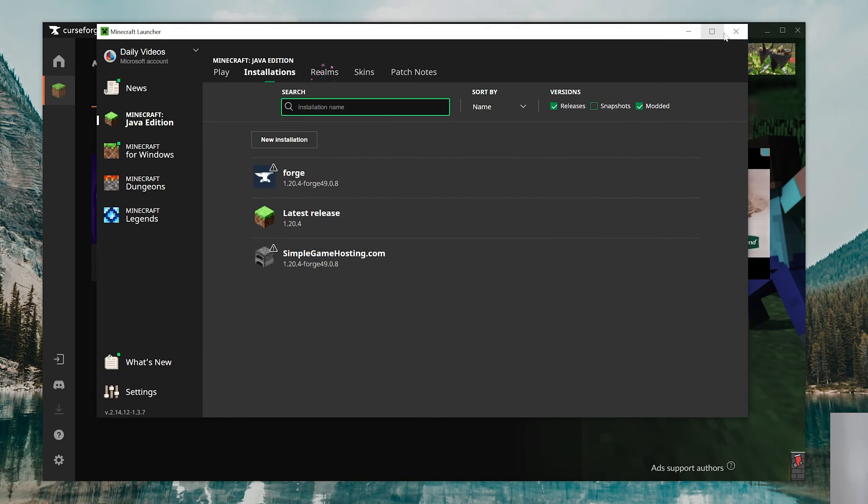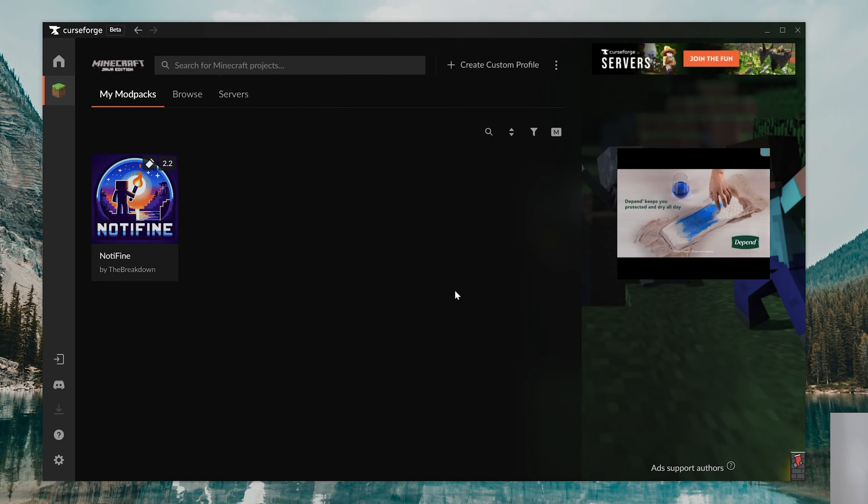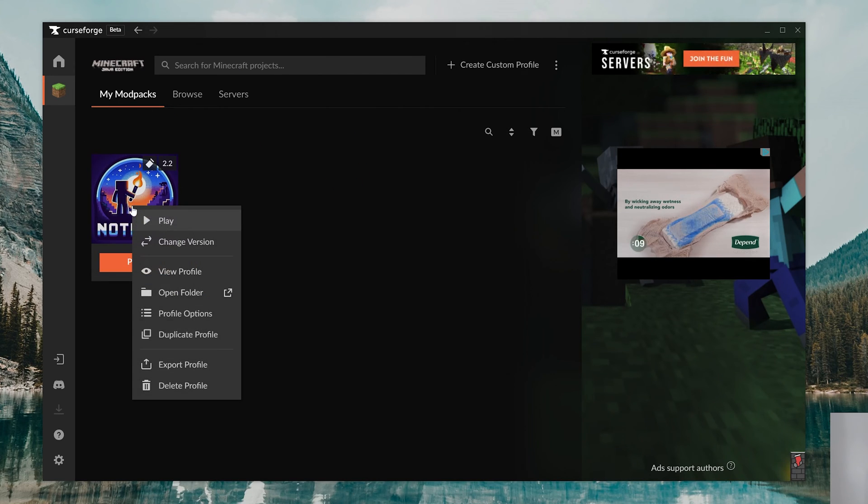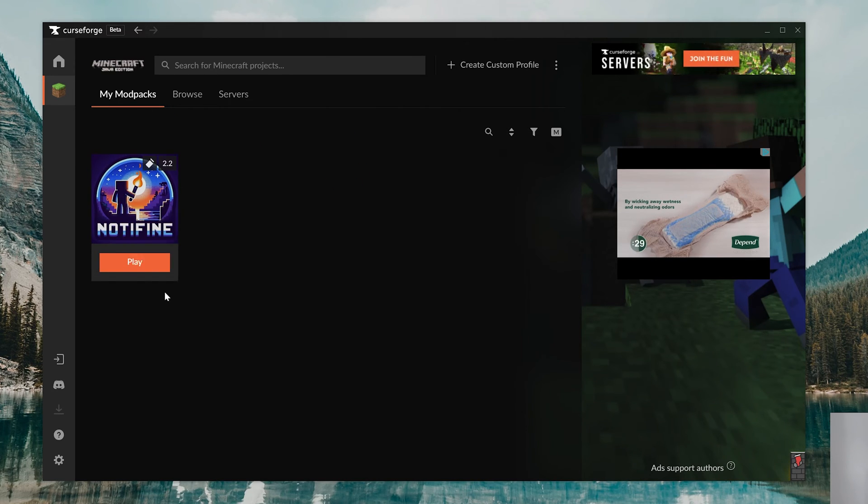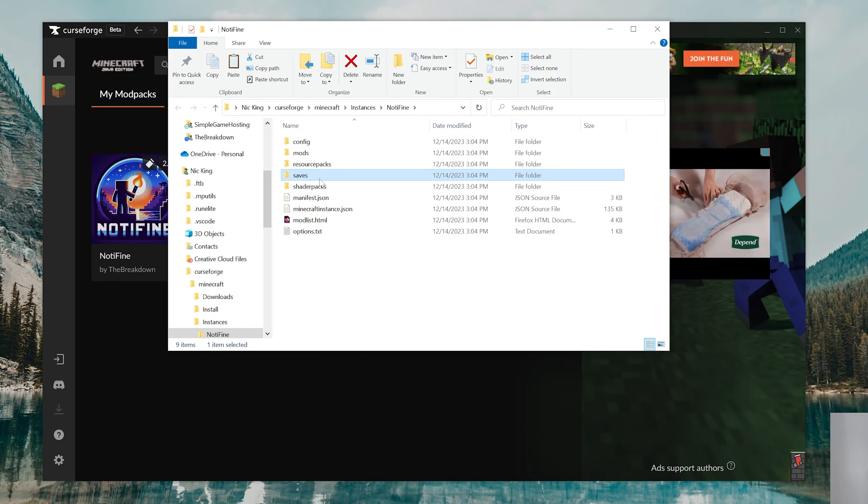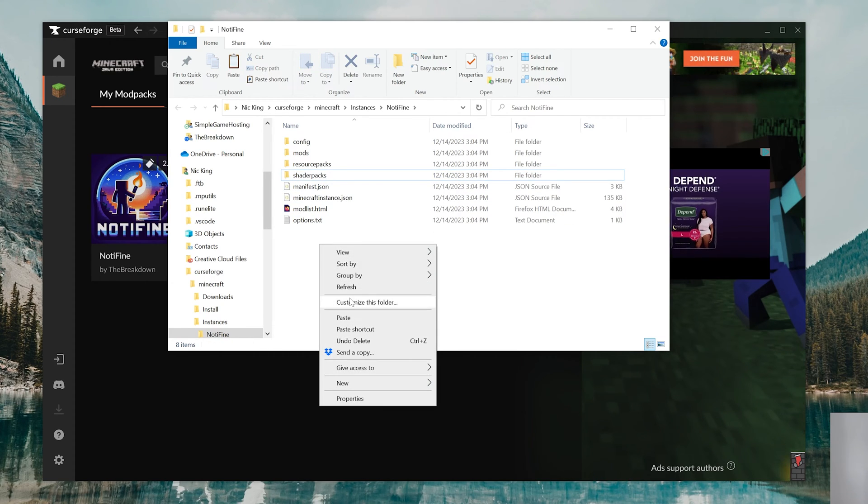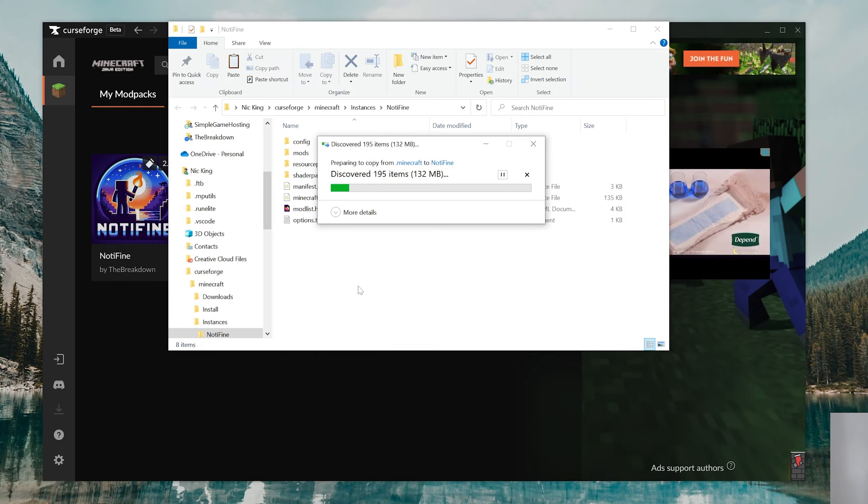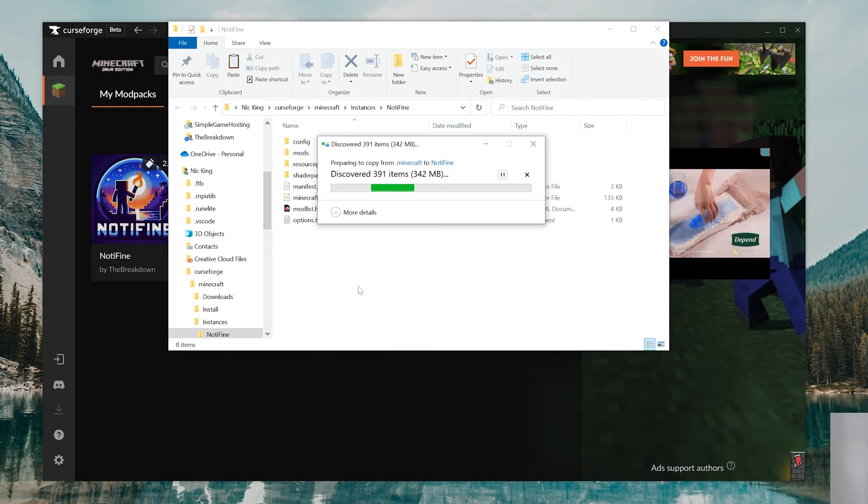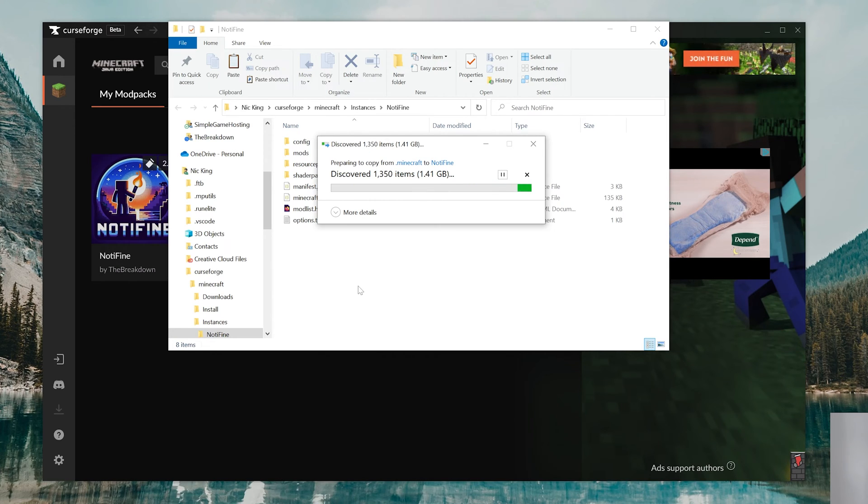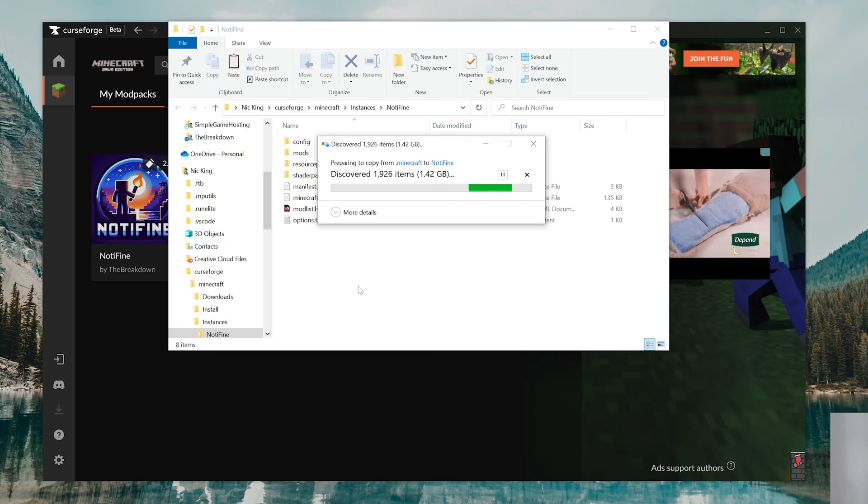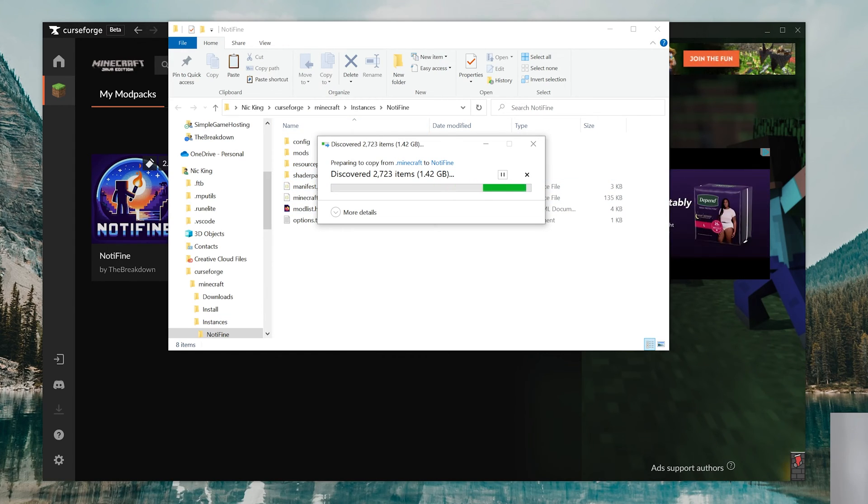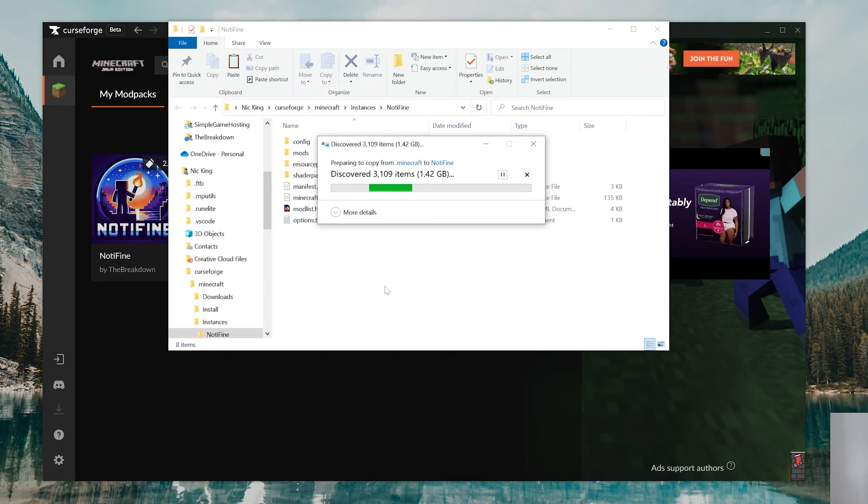Then come back into Curse Forge. In your Minecraft section in Curse Forge, right-click on Not-A-Fine and click on Open Folder. Then delete the Saves folder here in Not-A-Fine, and then right-click and click Paste. That's going to move over all of your worlds into the Not-A-Fine modpack, meaning you can play them just like you were previously in Minecraft. The other thing worth noting is if you do decide to leave the Not-A-Fine modpack, you'll want to make sure that you move those back over into vanilla Minecraft.